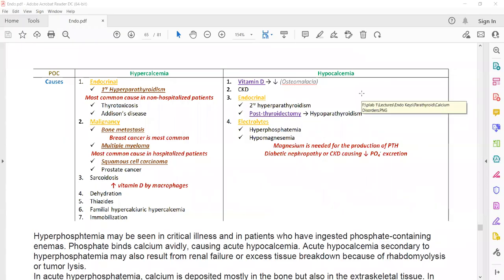Our first topic for today is hypercalcemia and hypocalcemia and their causes. Remember that there are two most important causes of hypercalcemia: one is endocrinal and the other one is malignancy.